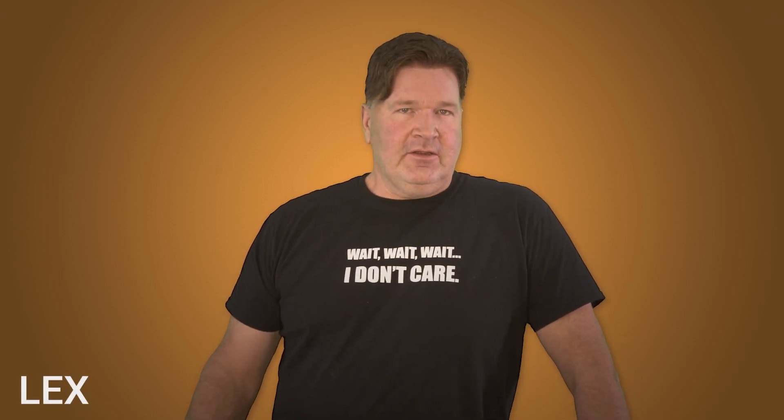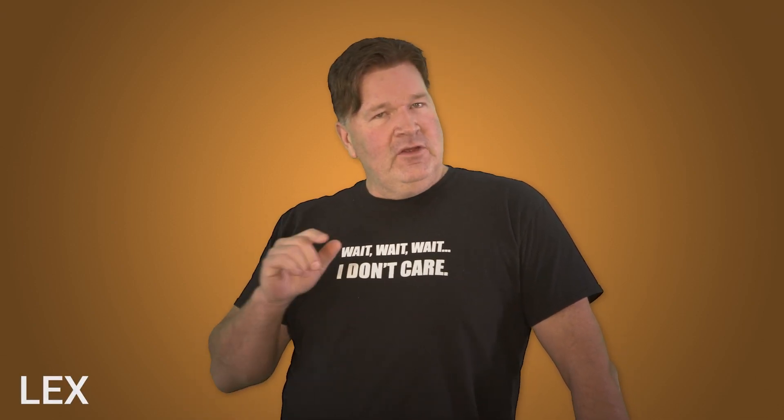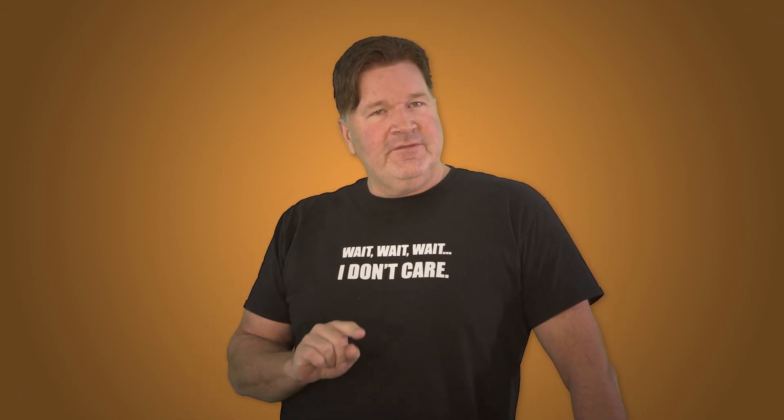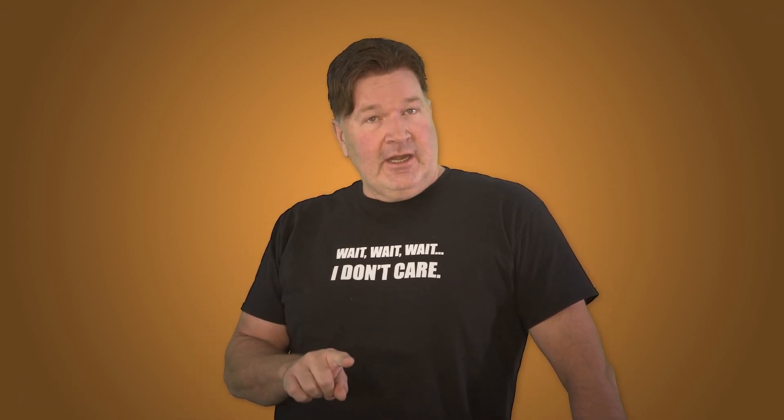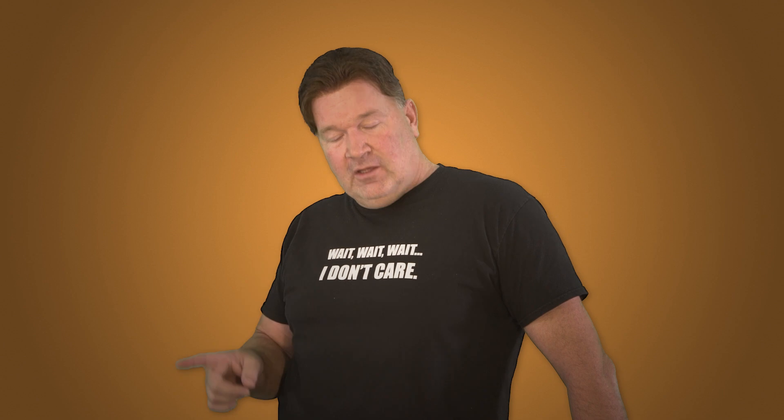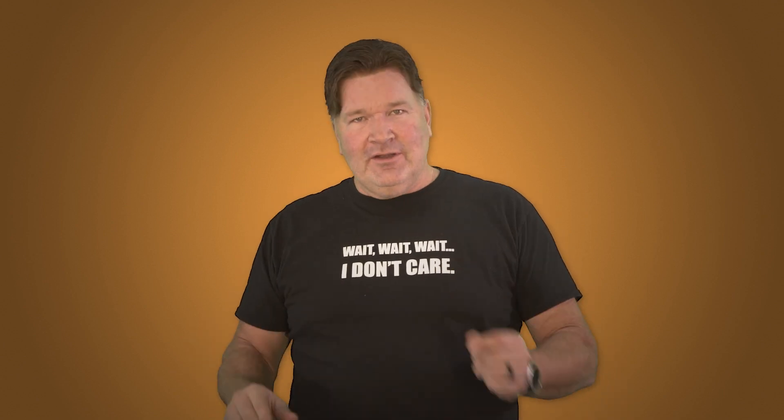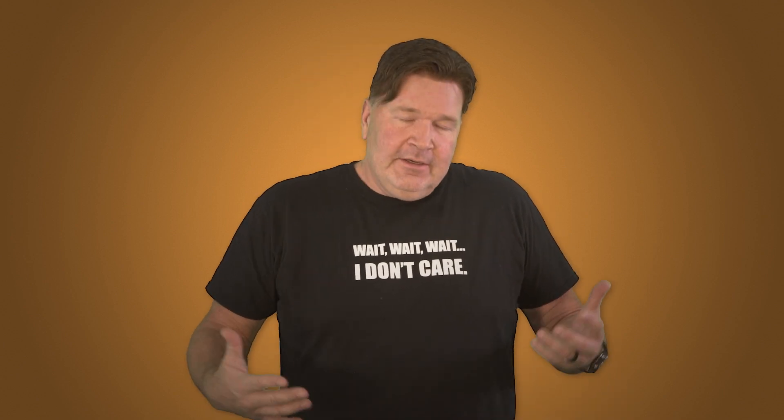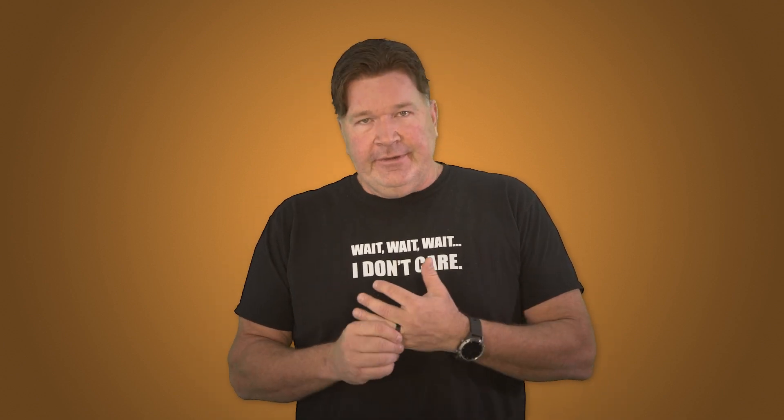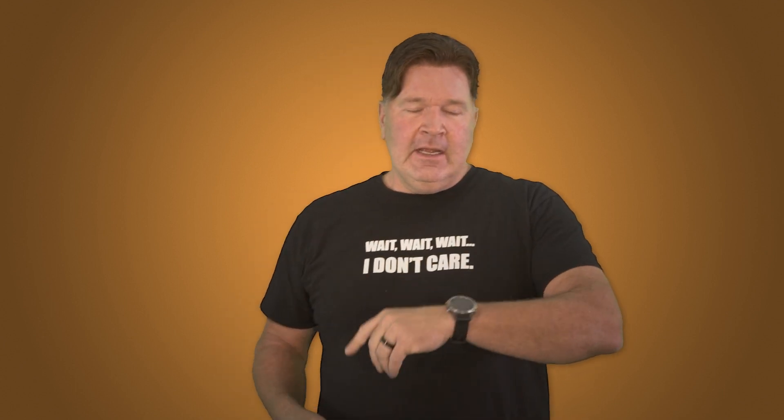Hey everybody, it's Lex from PDQ.com. If you've ever leaned so far back in your chair that you've fallen over and there was no one around to notice, you're probably a sysadmin because we like to work alone. Lone wolf. Anyway,